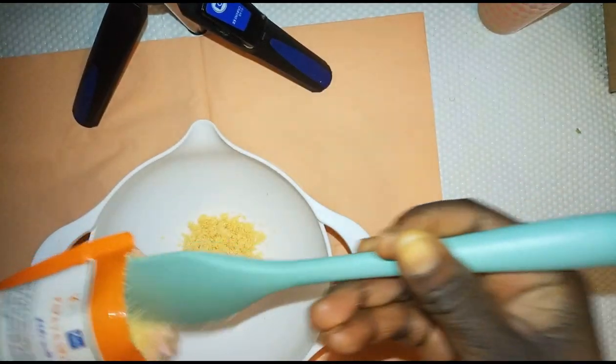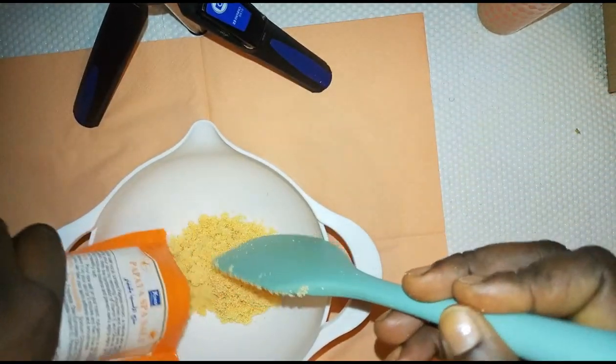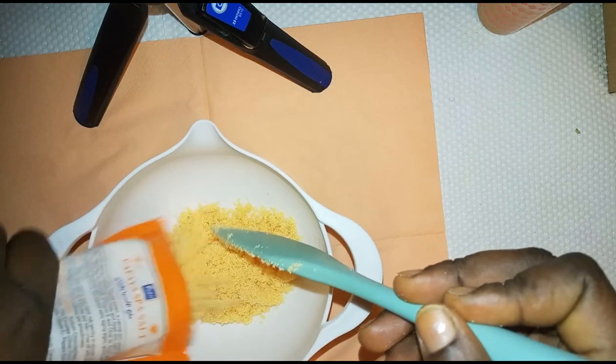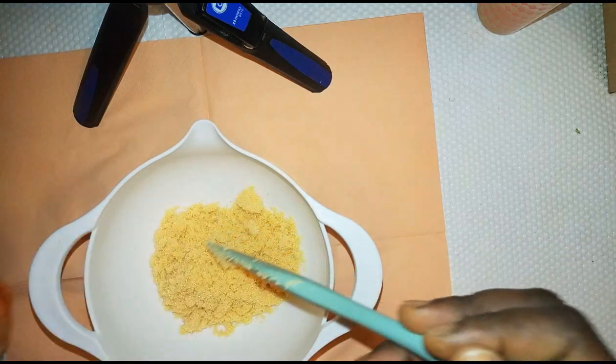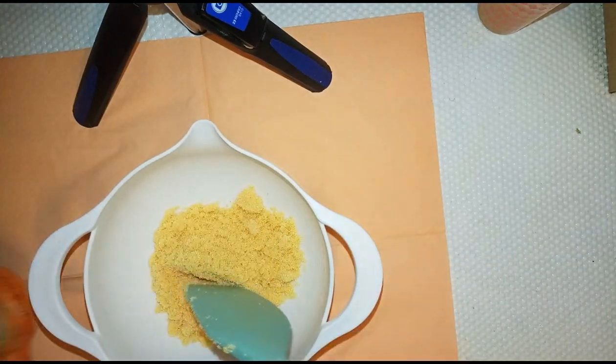We're going to be adding half of our papaya scrub into a bowl like this.